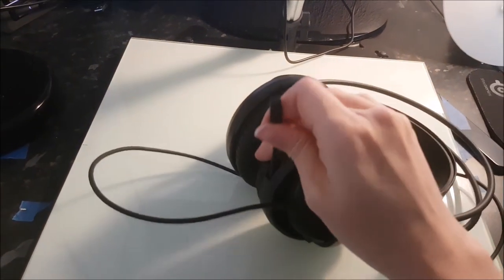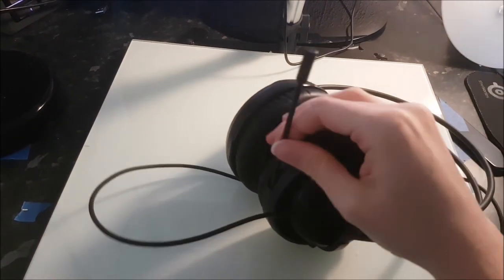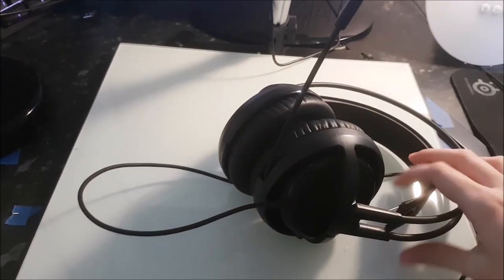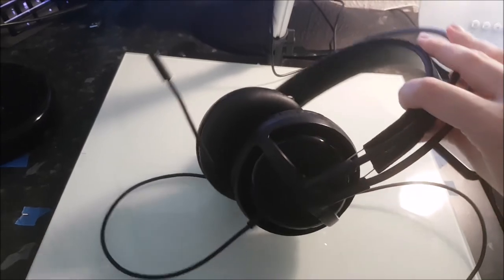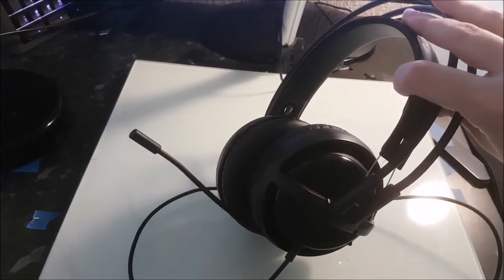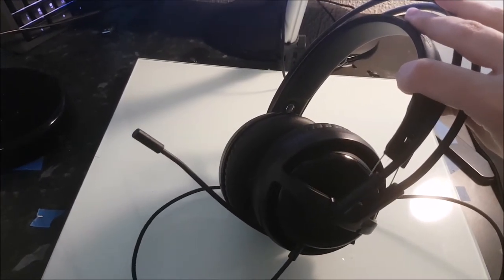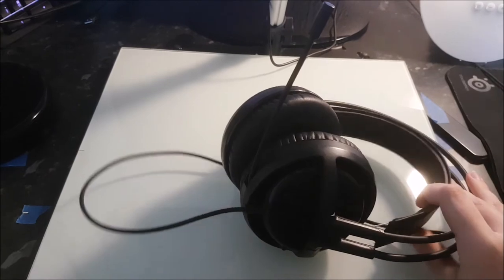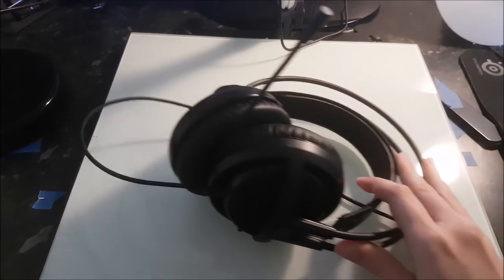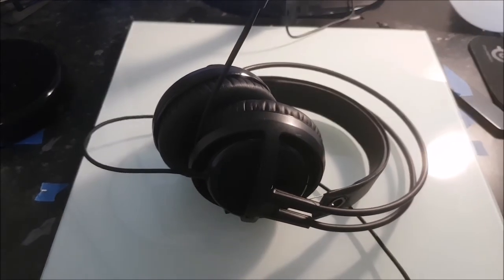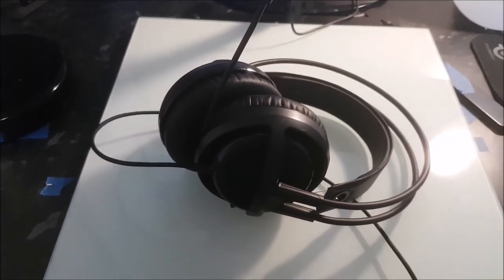For recording narration I use a headset rather than the built-in microphone in the webcam. I made this change more recently and I found that the clarity of my audio has improved substantially. It's certainly not perfect though and perhaps one day I'll upgrade to a better mic.